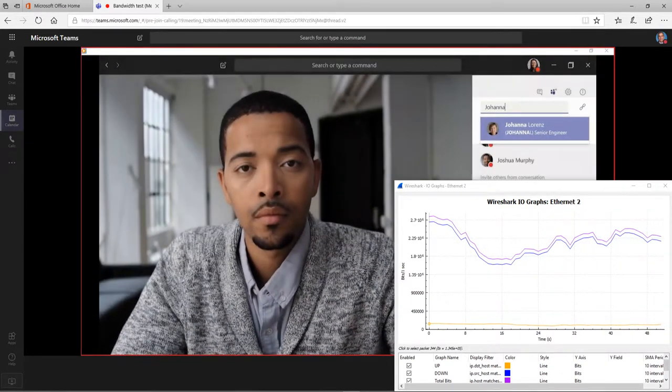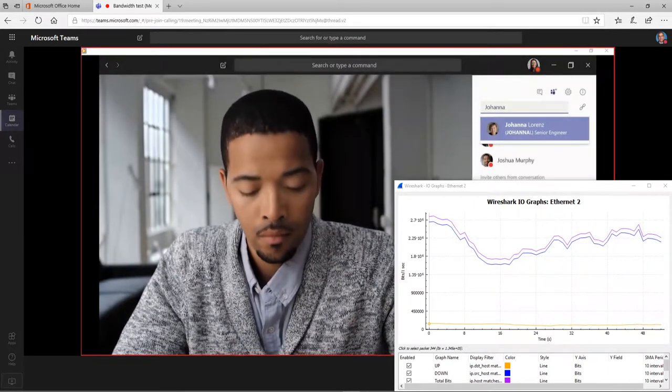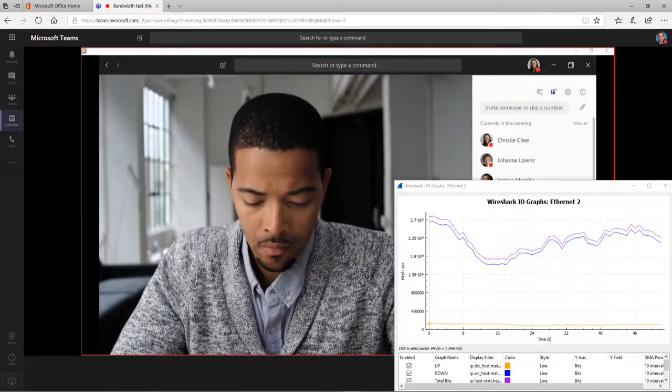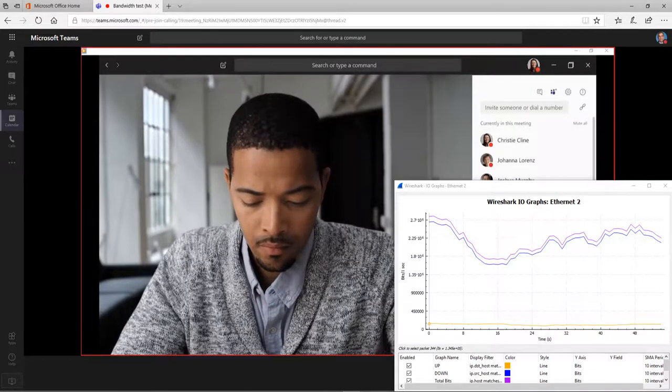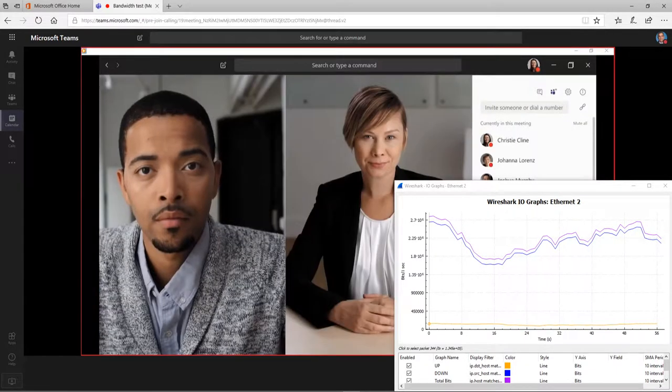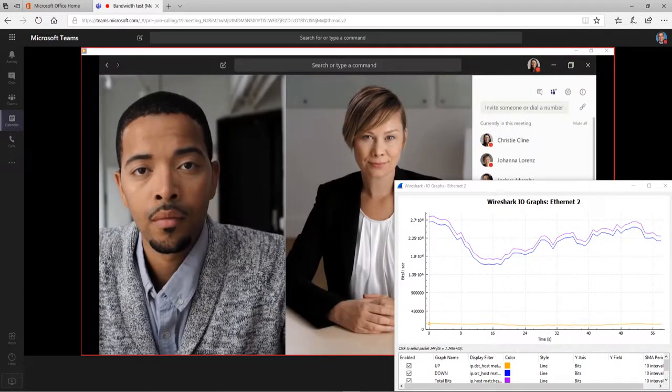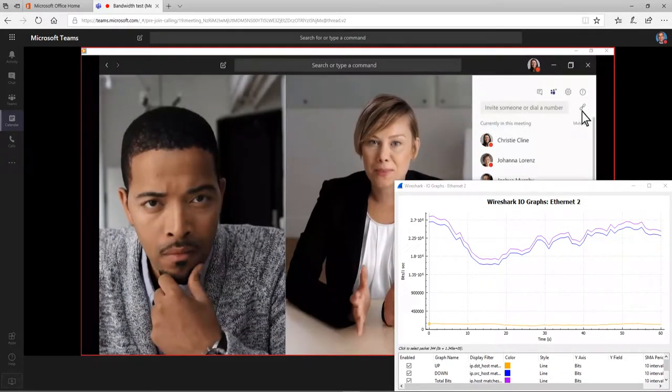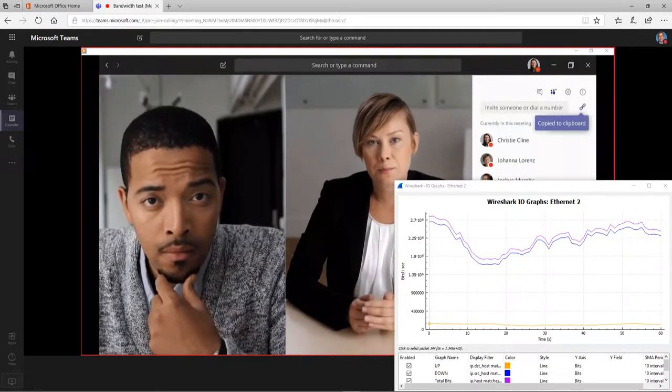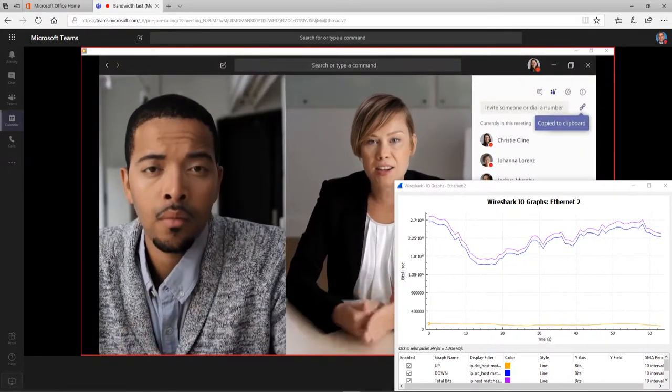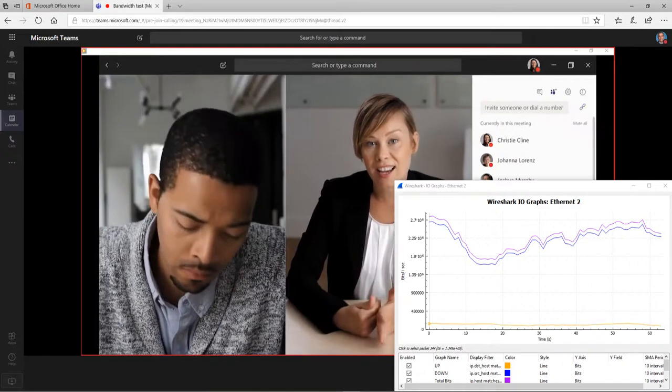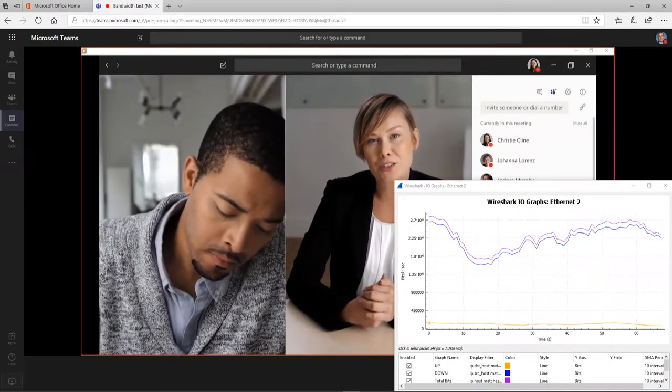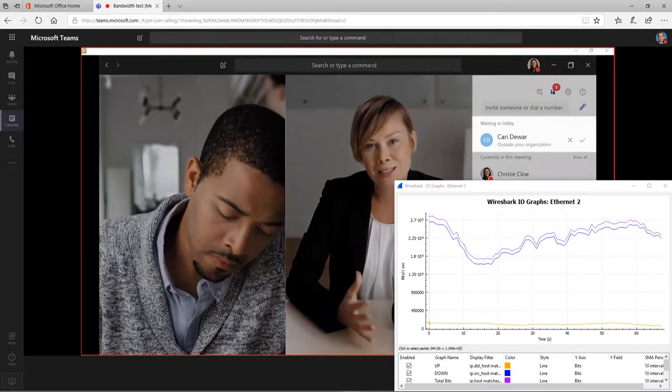You can also invite someone from outside your organization to the meeting, even if they're not using Teams. Just type their number in the box or copy the join info and send it to them via email. Once they arrive in the virtual lobby as a guest, you can bring them in from there.